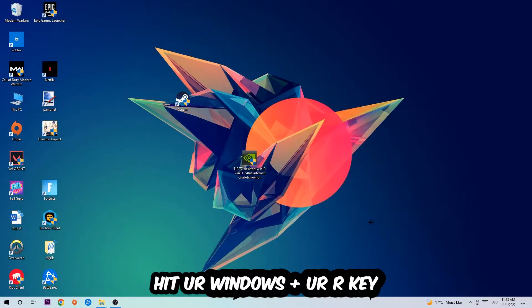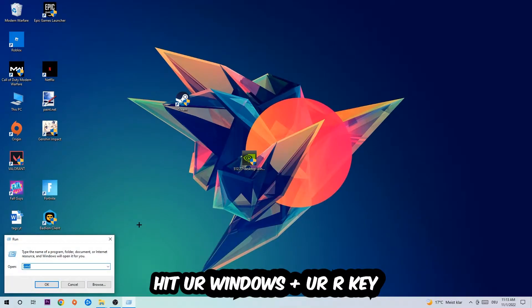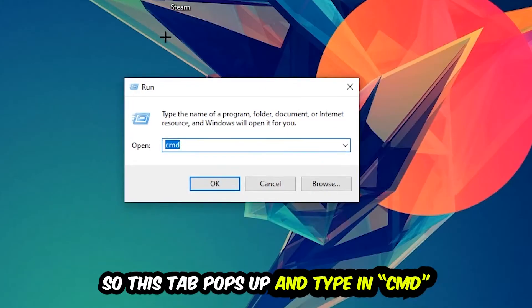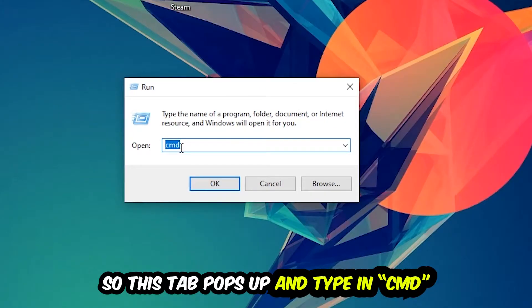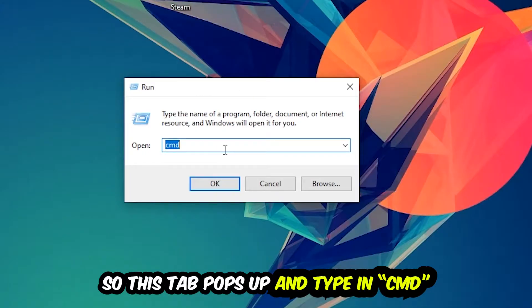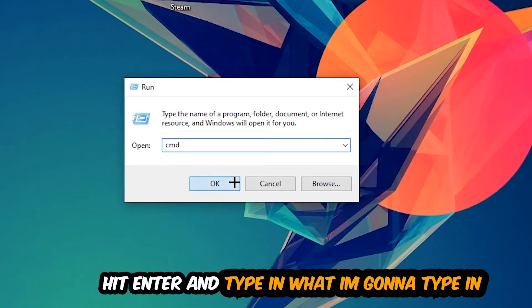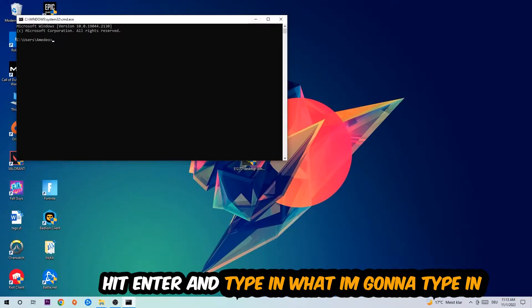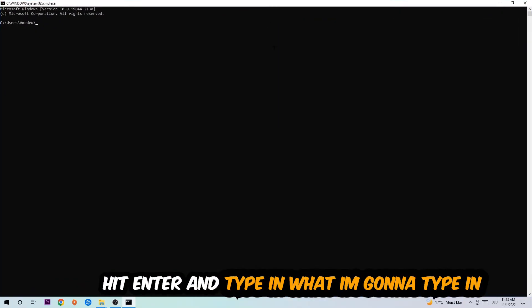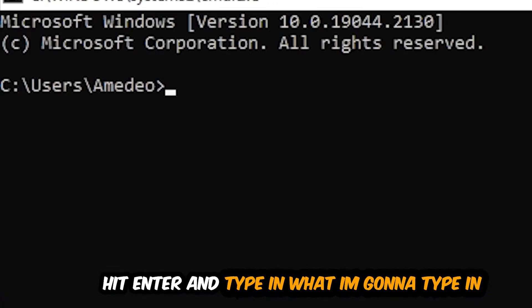gonna be to hit your Windows and R key. So this tab will pop up and I want you to type in cmd as I already did and hit OK or enter. And now you're gonna type in what I'm gonna type in, so ipconfig